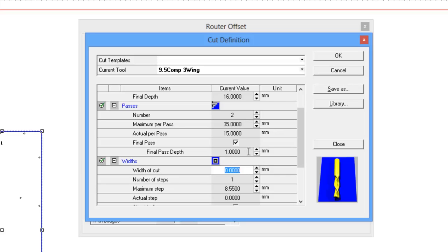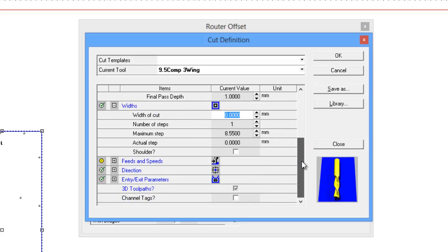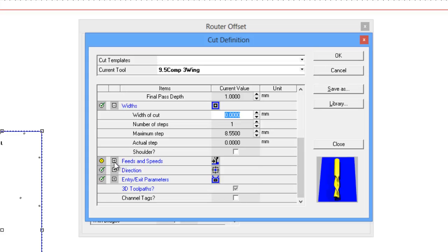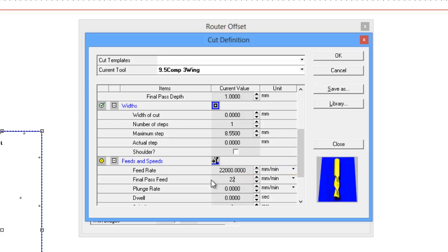Feeds and speeds - generally every tool will have some different feeds and speeds. This one I'm going to make it travel at 22,000 millimeters per minute. We can actually also change the variable that we're running at. We also need to have a final speed because we are doing a final pass.